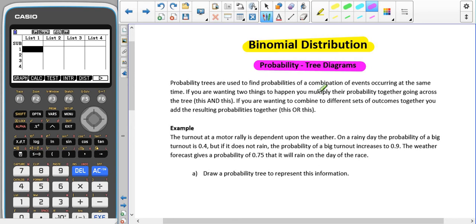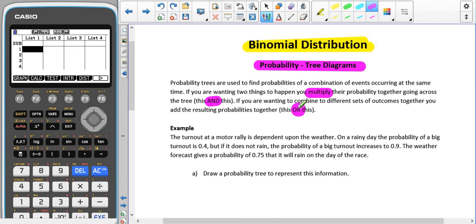If you want two things to happen then we end up multiplying the probabilities going across our tree diagram, and usually that is described using the word 'and'. To have a combination of different sets of outcomes together, we usually use the word 'or' and we do addition with those probabilities.